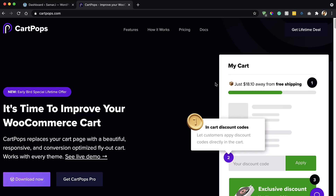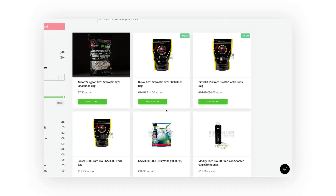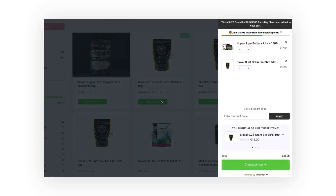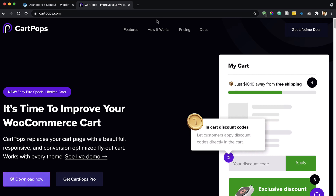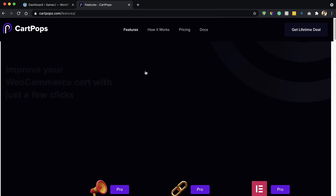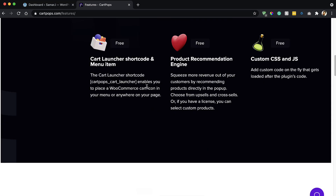Welcome to this video. Today we'll see how to improve your WooCommerce cart experience using one simple and free plugin called CartPops. Using this plugin you can easily provide a beautiful cart experience to your customers. The interface it provides to admin and customer is so elegant. This is their website, cartpops.com, and if you want to see all the features of this plugin you can open up the features link from here.